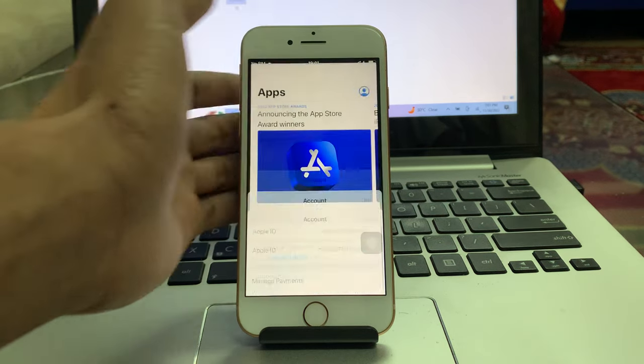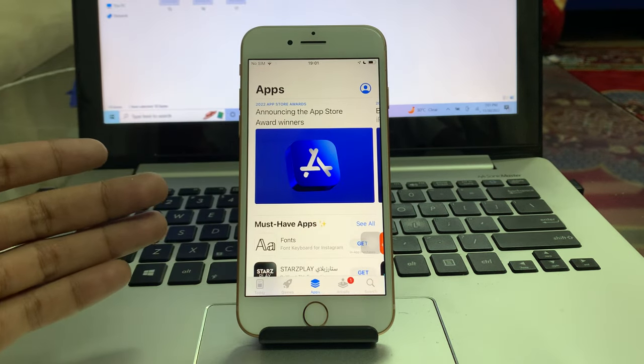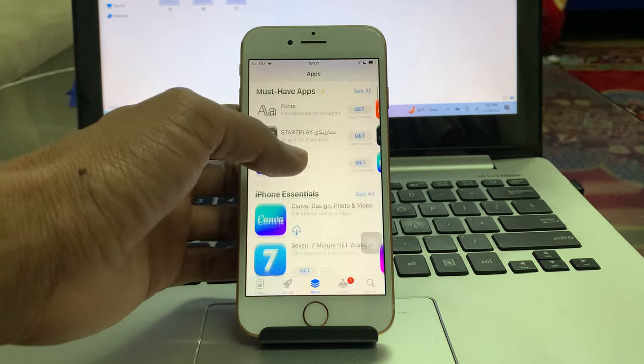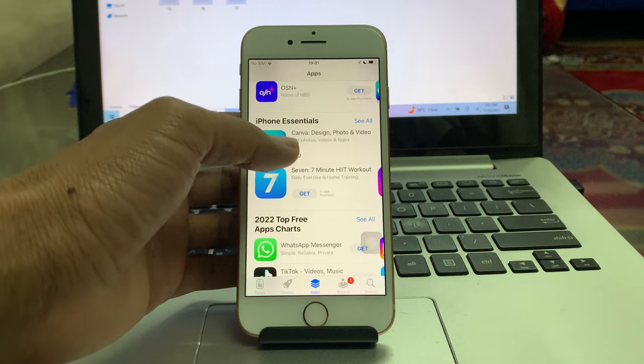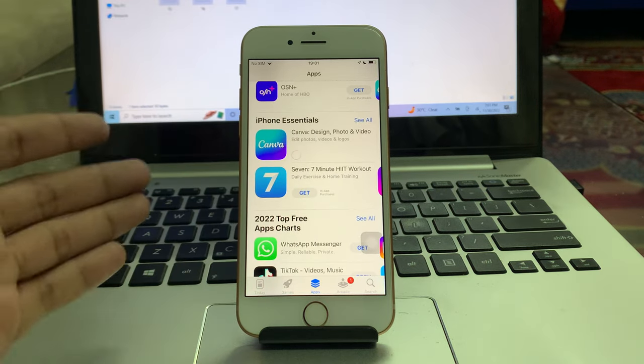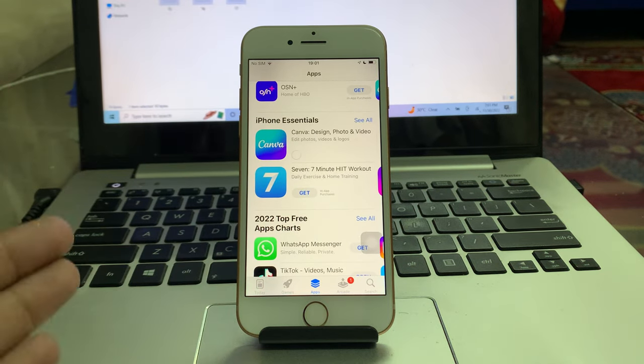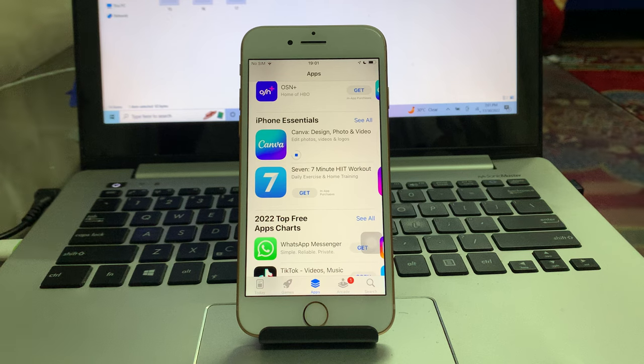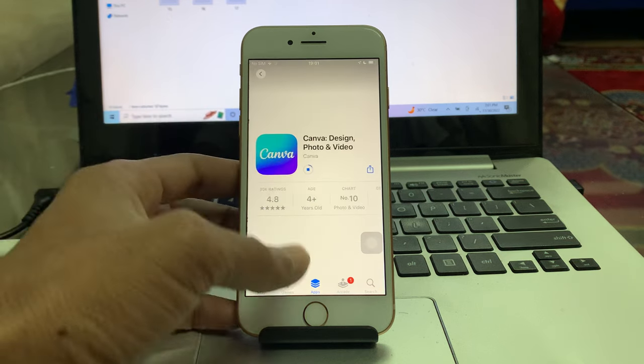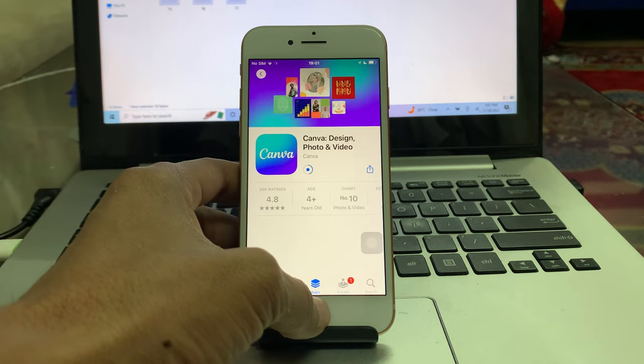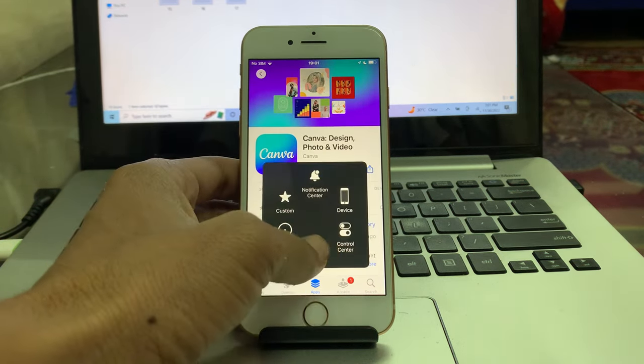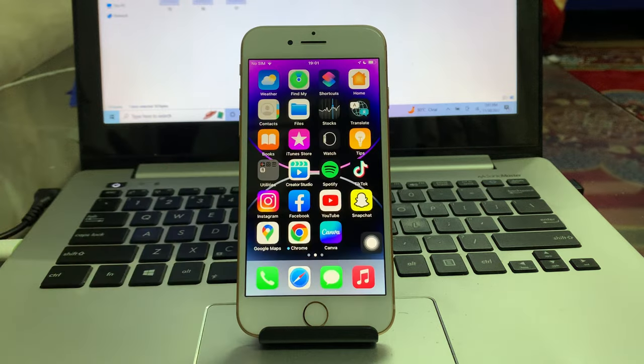Once you have done this, click on Done. Now you're done. Now you can download any apps from the App Store without any payment method for free. As you can see, now the app is downloading. Hope you guys like this video. If you do, then leave a like and comment. Thanks for watching.